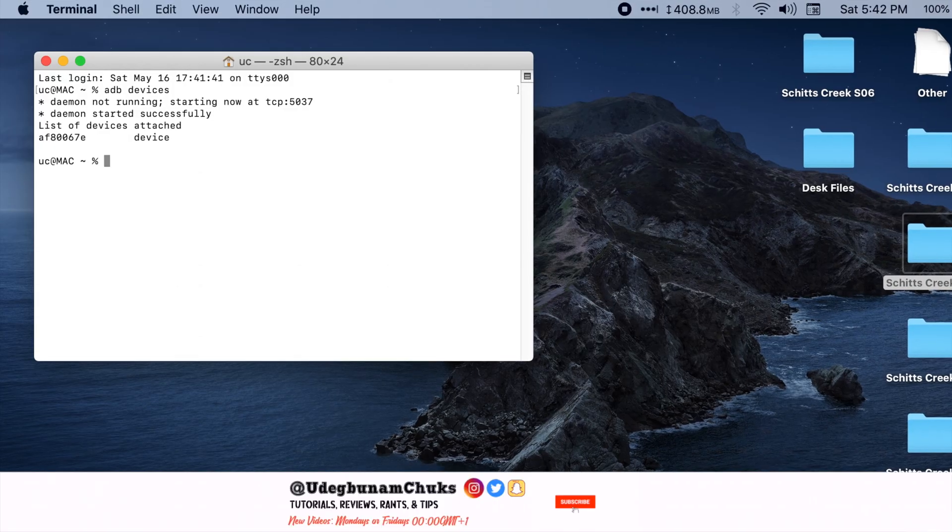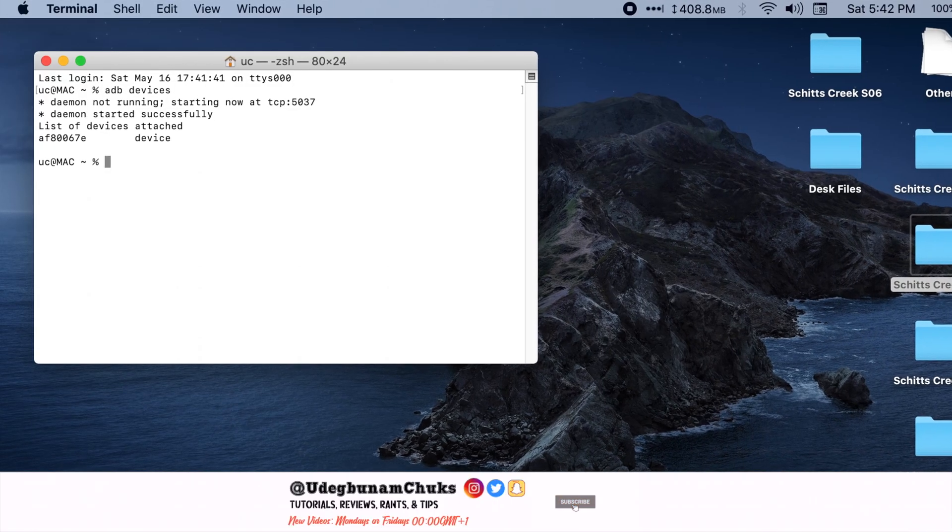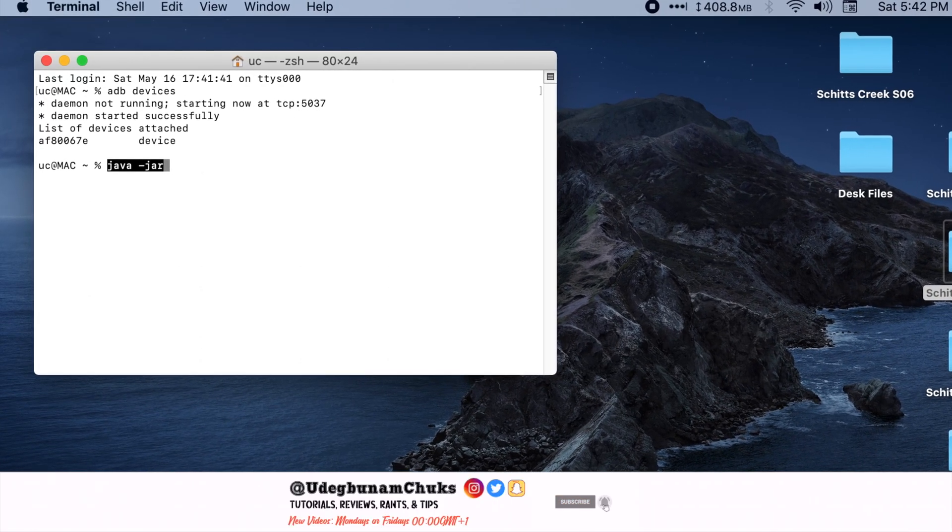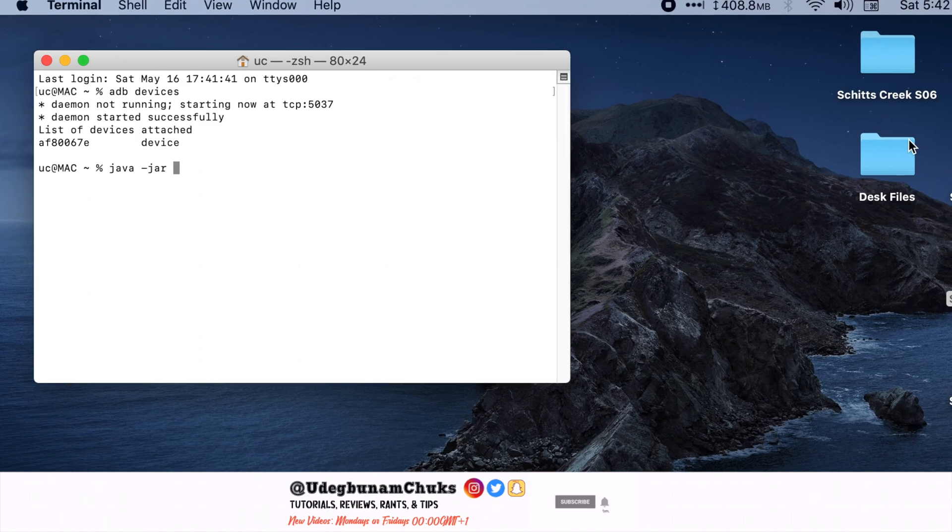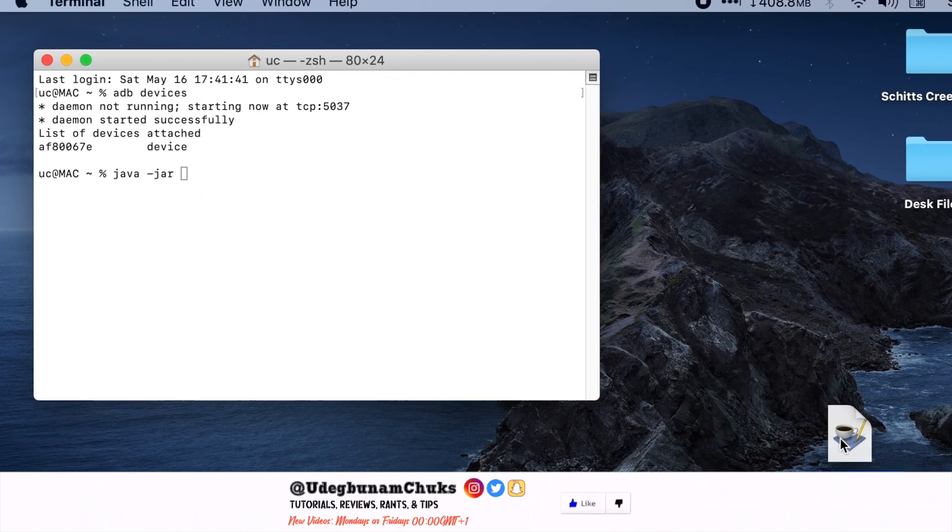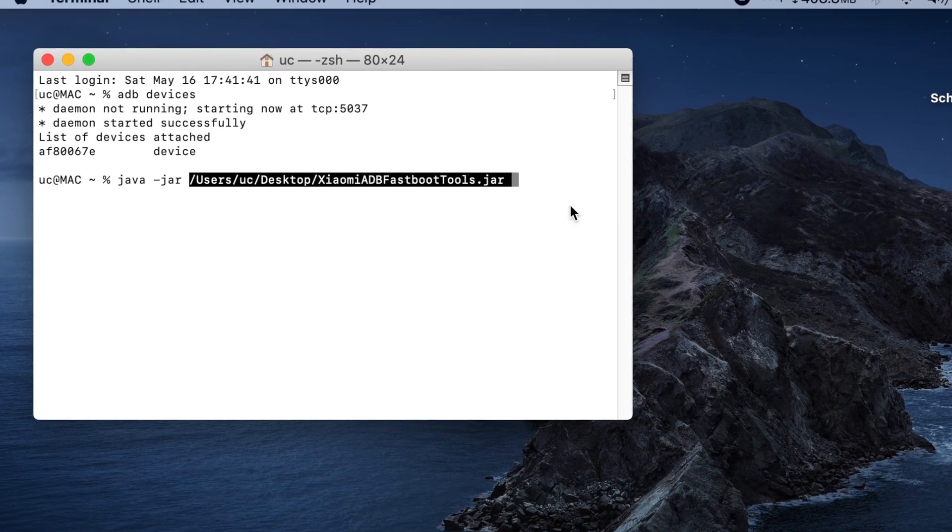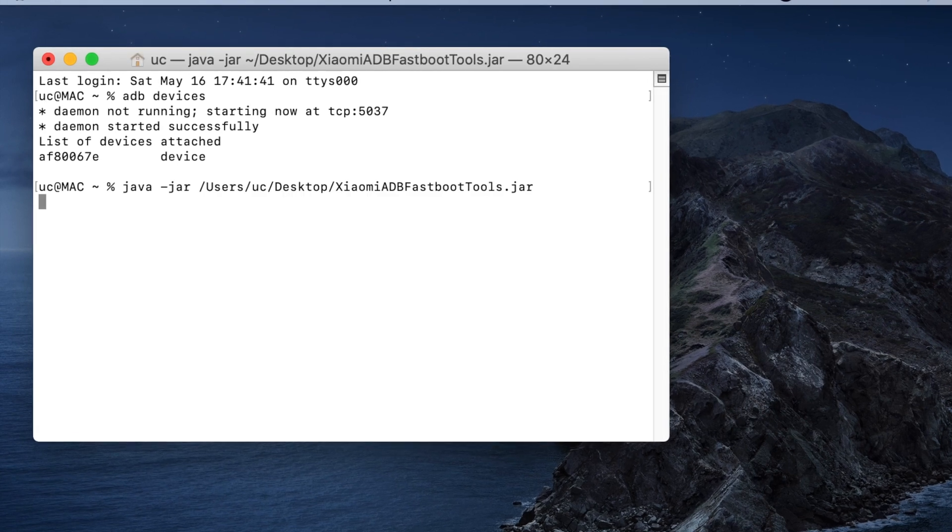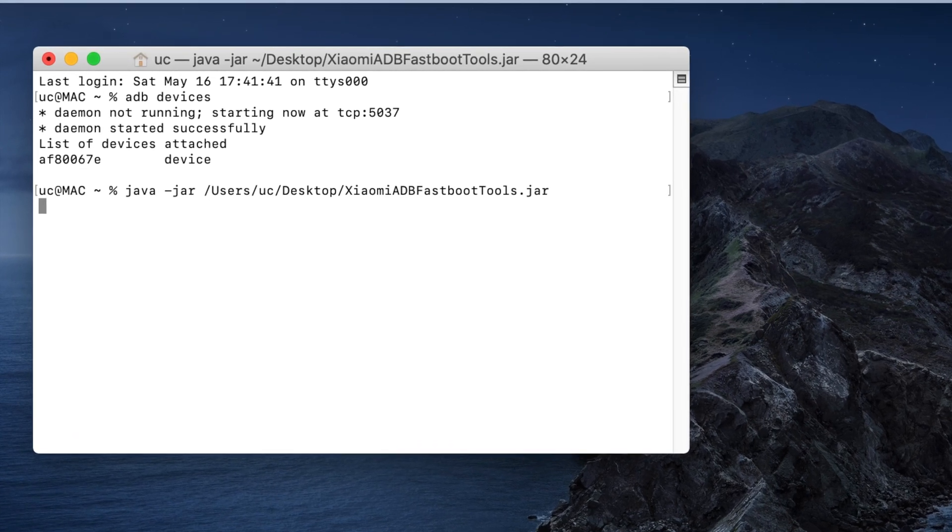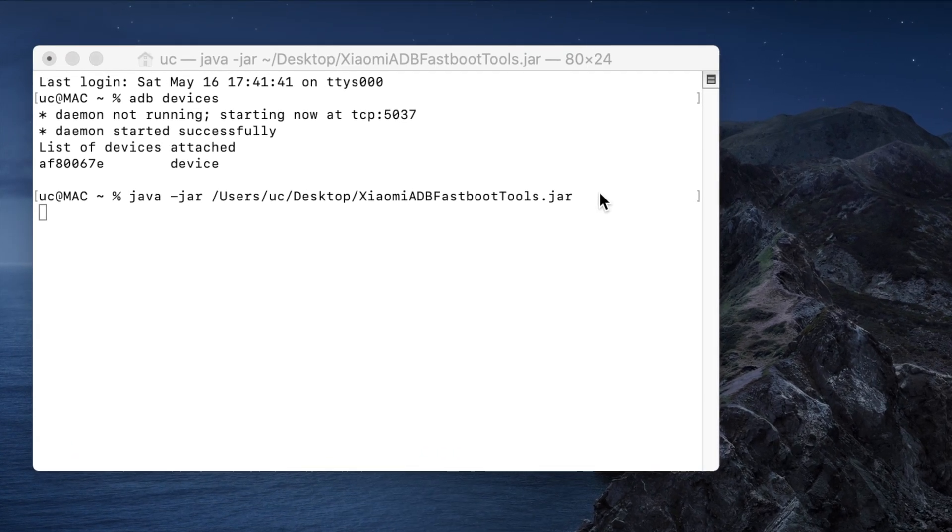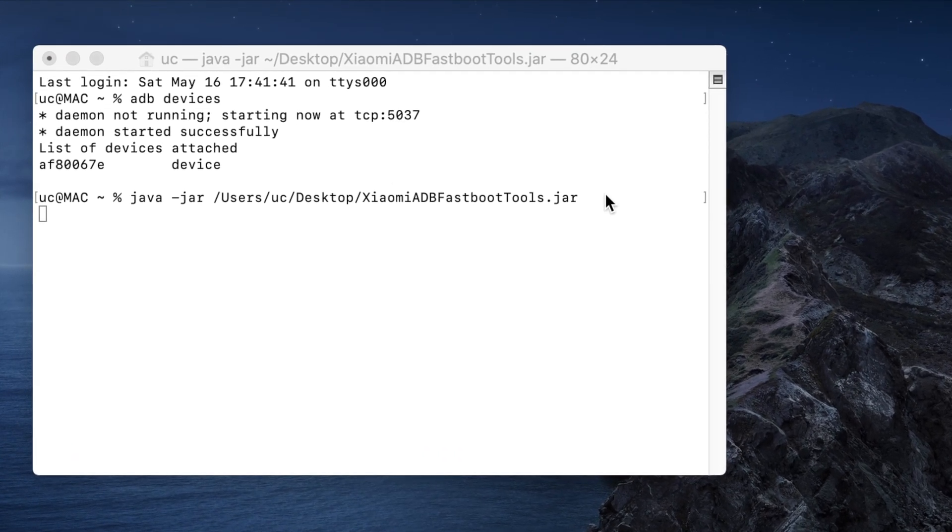Launch Terminal and then type in java space hyphen jar and then drag in the tool inside the Terminal window and press the Enter key. This will automatically launch the tool and detect your connected device.